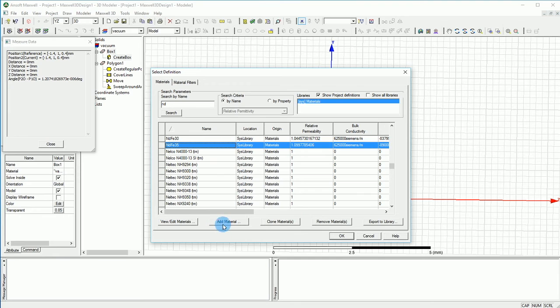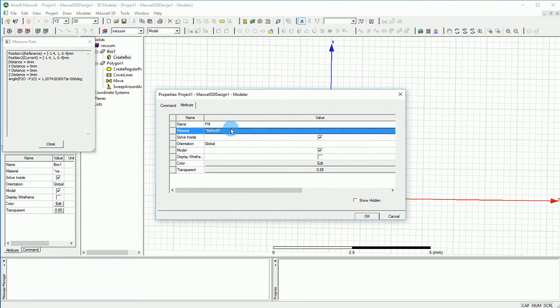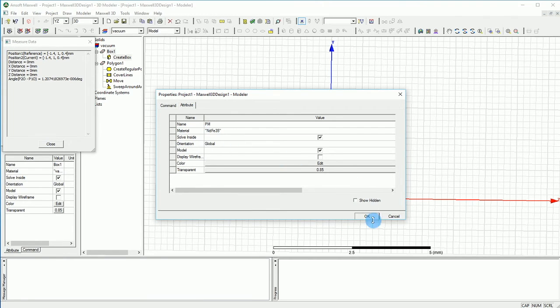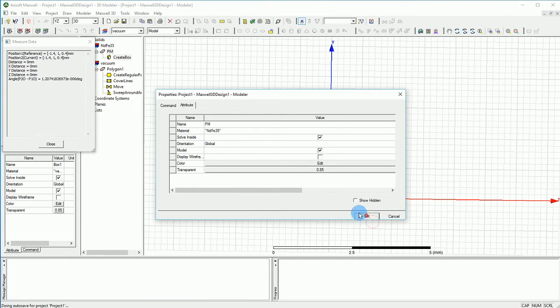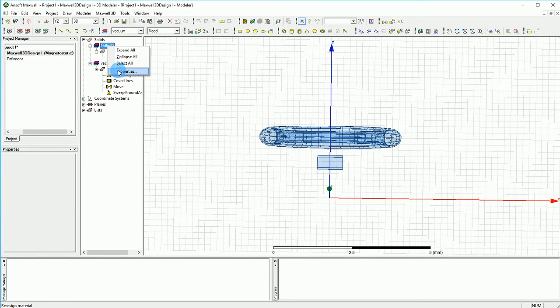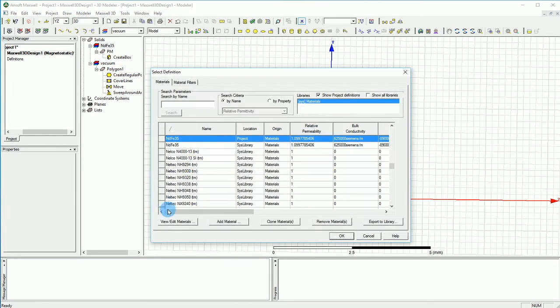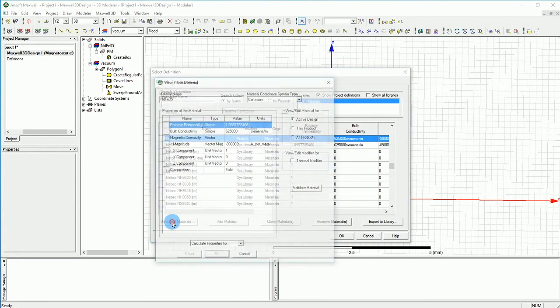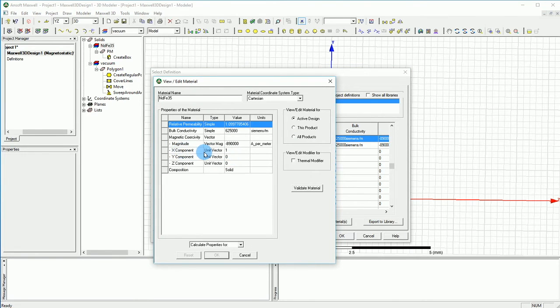And one thing that you want to do is before you assign, you can actually assign a material, but one thing you can do is you can also go to the material one more time and go to the view and edit the material and make sure that the material is already on the X component. By material, I mean the magnetization.